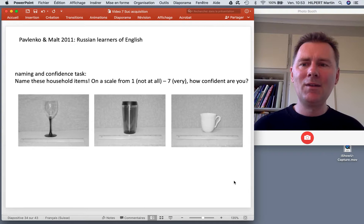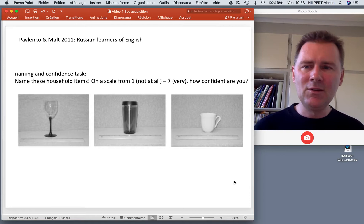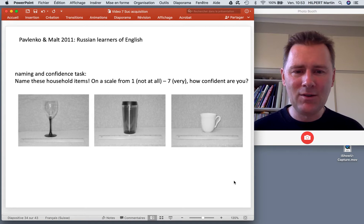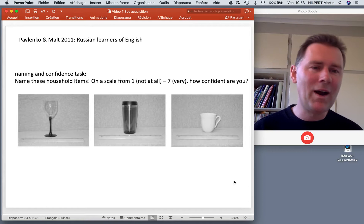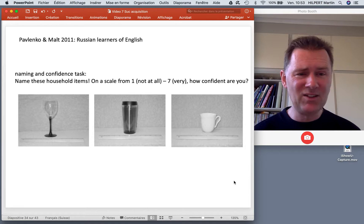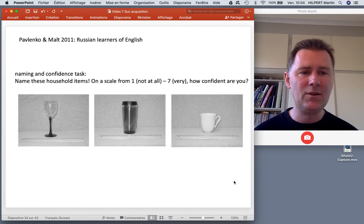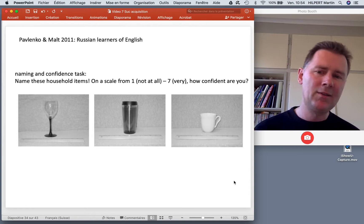Here we have a study by Pavlenko and Malt, who studied Russian learners of English and had them name pictures of household items. There are three pictures — the first is a glass (or wine glass), the second looks like a travel mug, and the last is a cup for drinking tea. The participants were also asked to rate their confidence in these names.